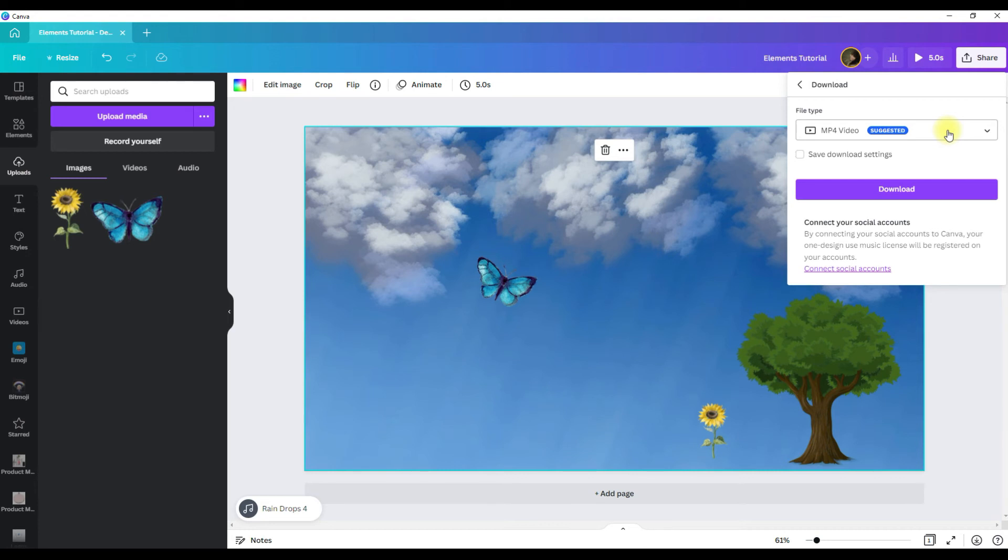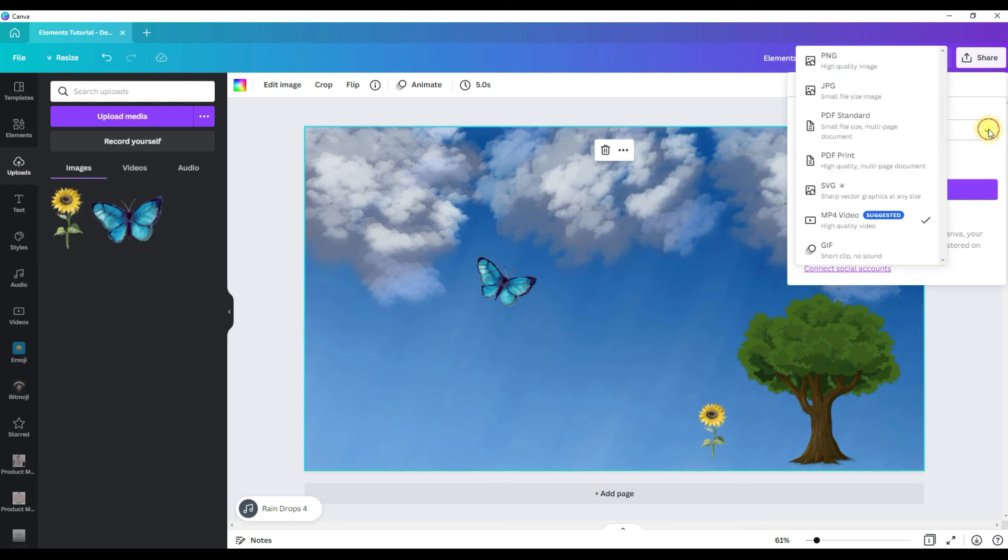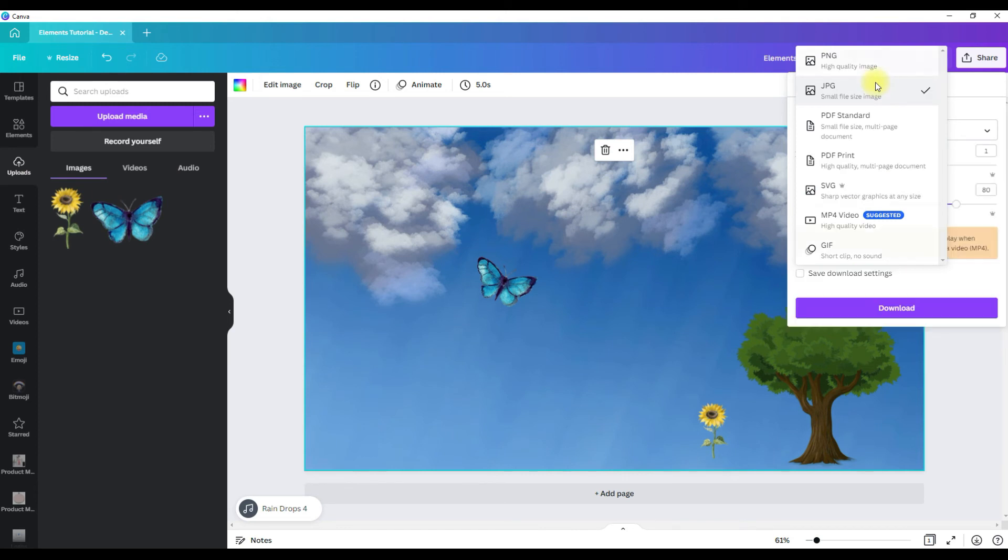That will keep the animation in the design. So when you upload it wherever you want to upload it as a video, it will show the clouds moving. You can select the down arrow and download it as one of the other files. But if you do download it as a JPEG or a PNG, you'll see this warning here.